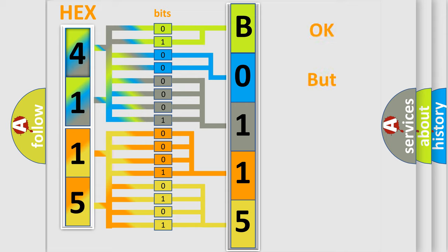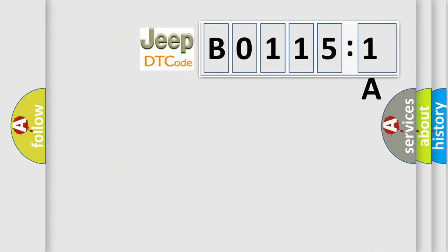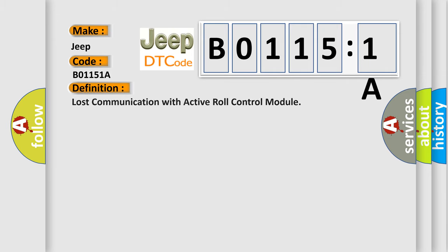The number itself does not make sense to us if we cannot assign information about what it actually expresses. So, what does the diagnostic trouble code B01151A interpret specifically for Jeep car manufacturers? The basic definition is lost communication with active role control module.